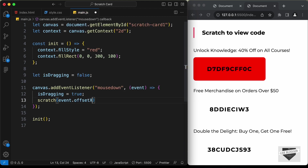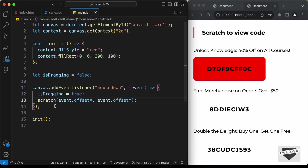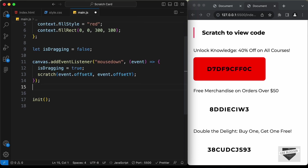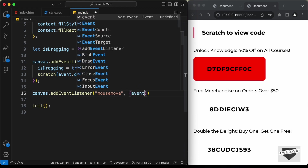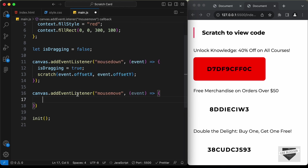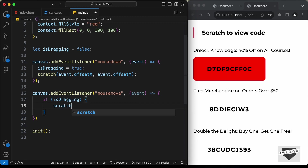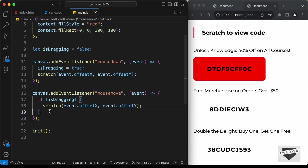We can type event dot offset x for the x-axis and event dot offset y for the y-axis. Now let's create another event listener: canvas dot add event listener for the mouse move event, and here we'll also get the event value. This mouse move event listener will be fired when we move the mouse around the screen. When we move the mouse we need to check whether we are dragging — if mouse down and mouse move are both active, we call the scratch function. So let's add an if conditional checking is dragging, and if true, call scratch passing the same offset x and y values.